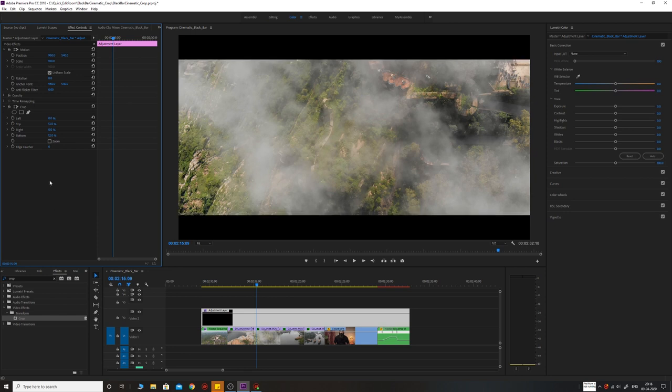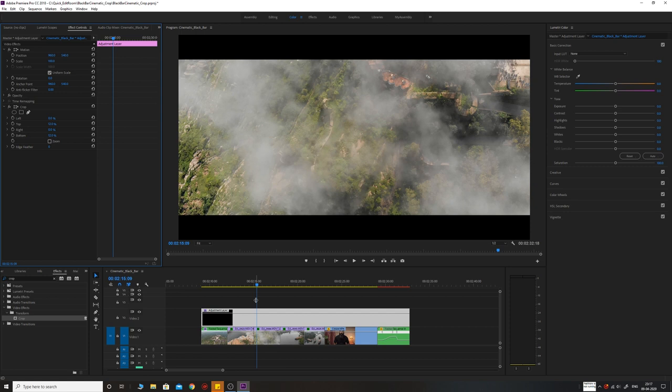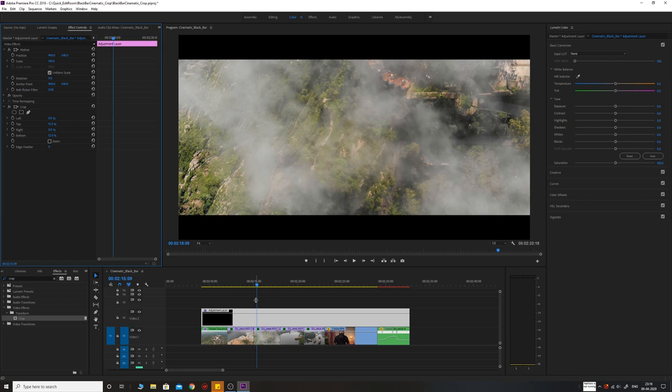That's it, this is as simple as this to create the cinematic black bars. Let me tell you why I prefer this method. The YouTubers and filmmakers of these days are creating a lot of mixed type of contents. They're creating vlogs where they talk to the camera, they put in b-roll sequences, and then they put in drone sequences and make them look more cinematic, but they don't want to put the black bars on the footages where they're talking to the camera.